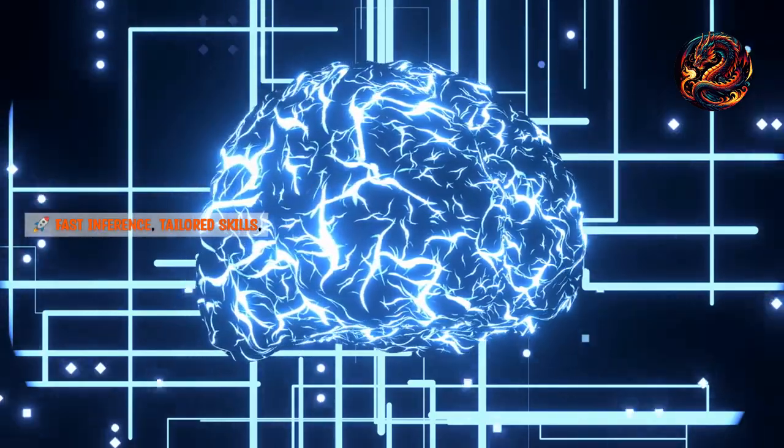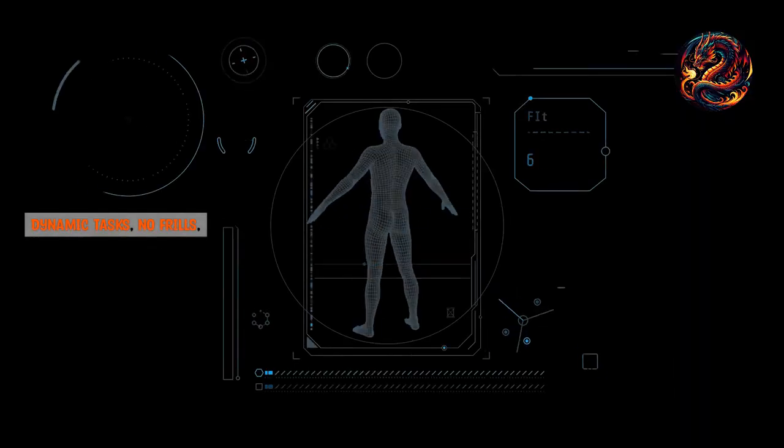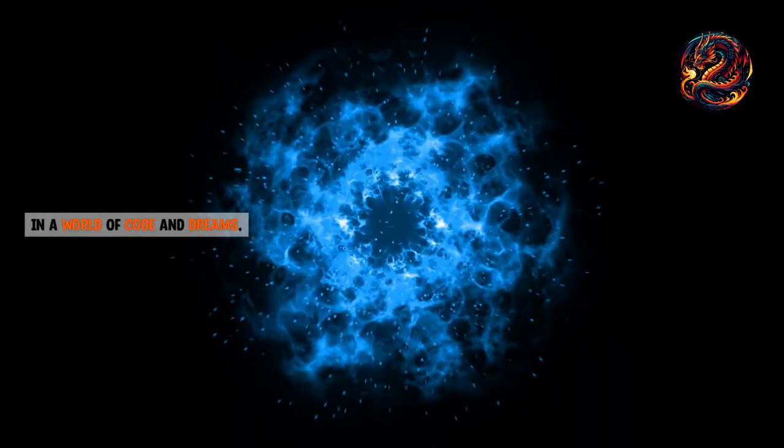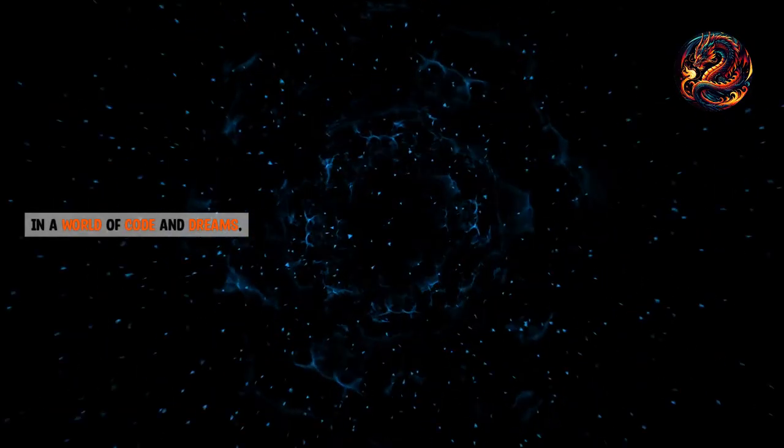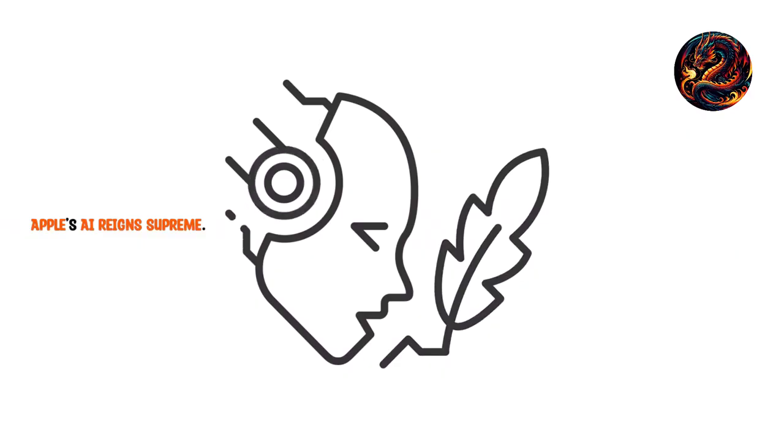Fast inference, tailored skills, dynamic tasks, no frills. In a world of code and dreams, Apple's AI reigns supreme.